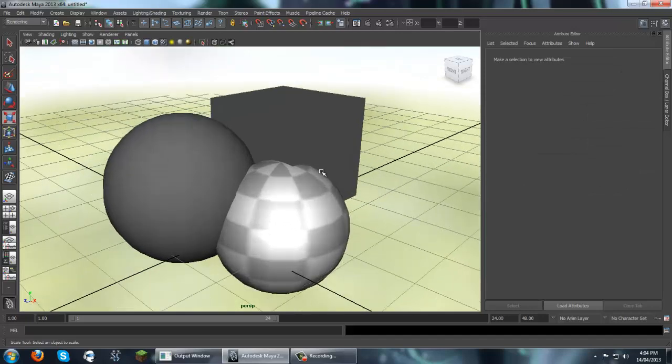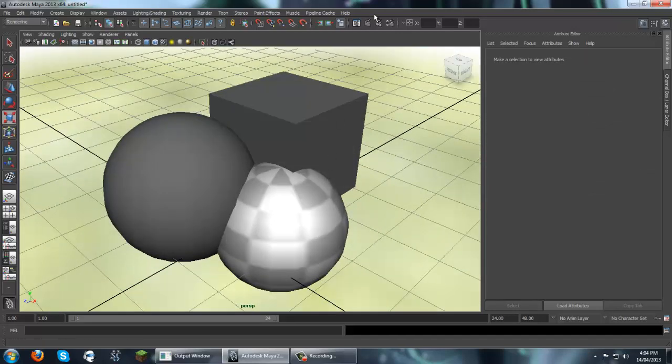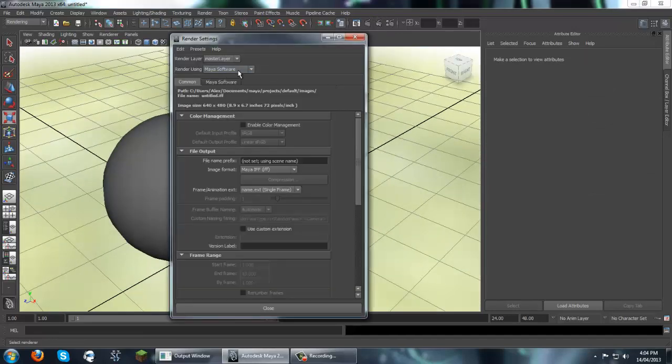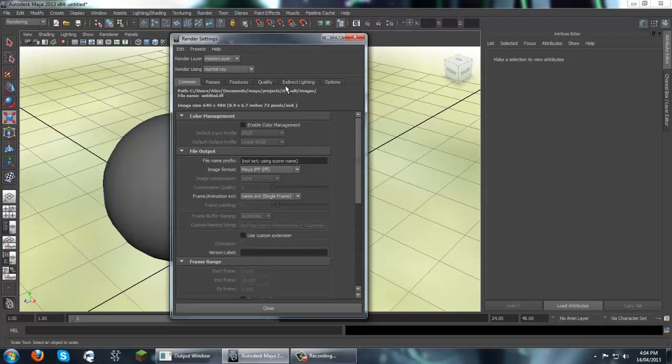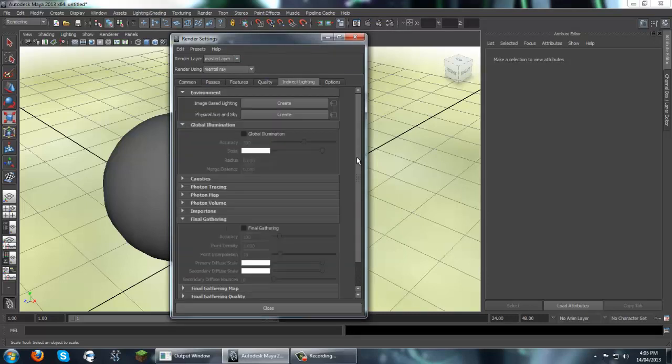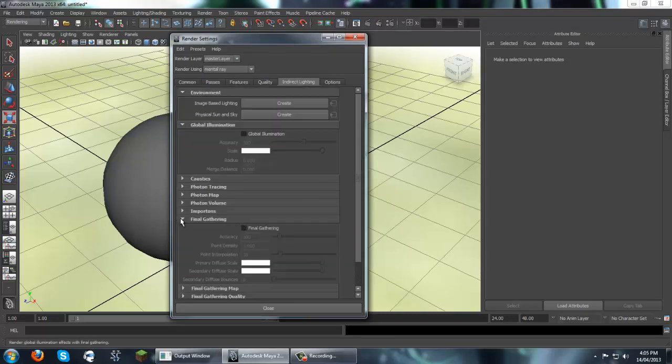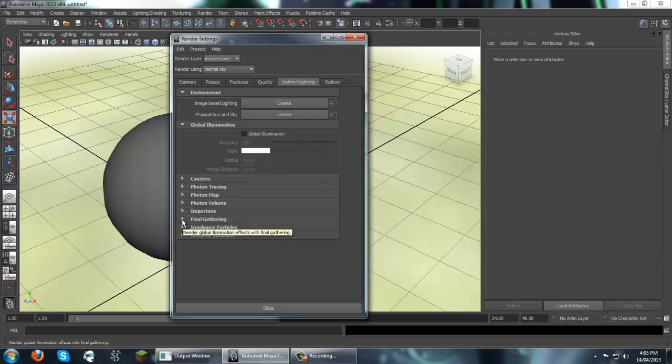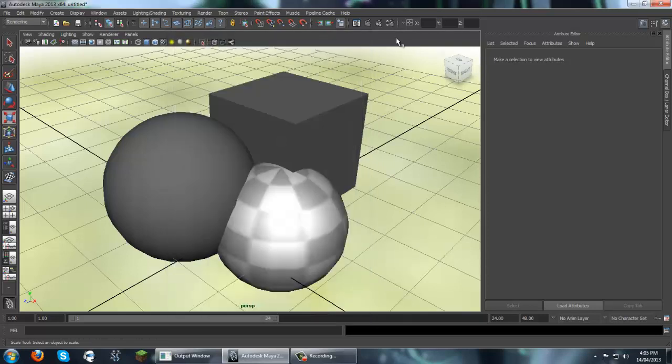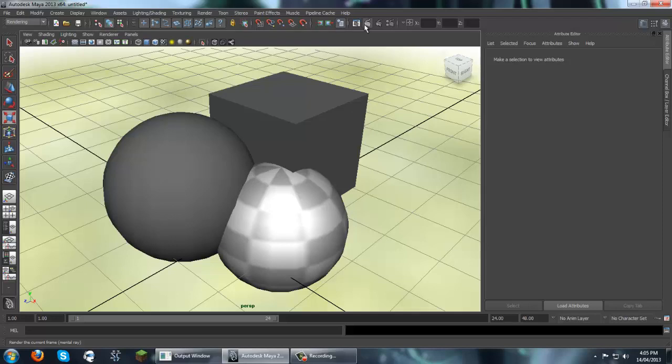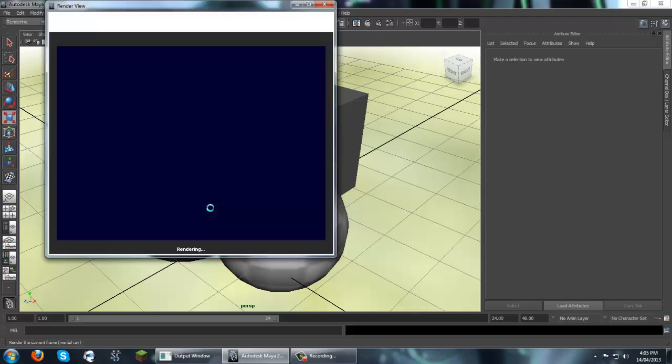Okay, so next thing we need to do is go into our render settings and we need to turn on mental ray. And then in indirect lighting, we need to turn on final gathering. This tab may be minimized. And that's all you need to do. So let's just render it. Just so you have an idea of what it looks like.